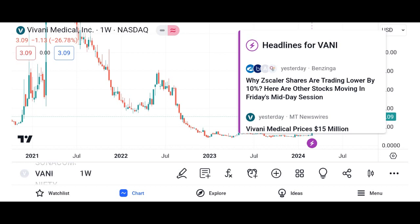What are Vani shares? Vani shares are a type of investment instrument that represents ownership in Vani Corporation, a leading company in a specified industry or sector. These shares are traded on various stock exchanges, allowing investors to buy and sell them based on market demand and supply. Vani shares provide investors with the opportunity to participate in the company's growth and success, as well as potential dividends if the company distributes profits to its shareholders.